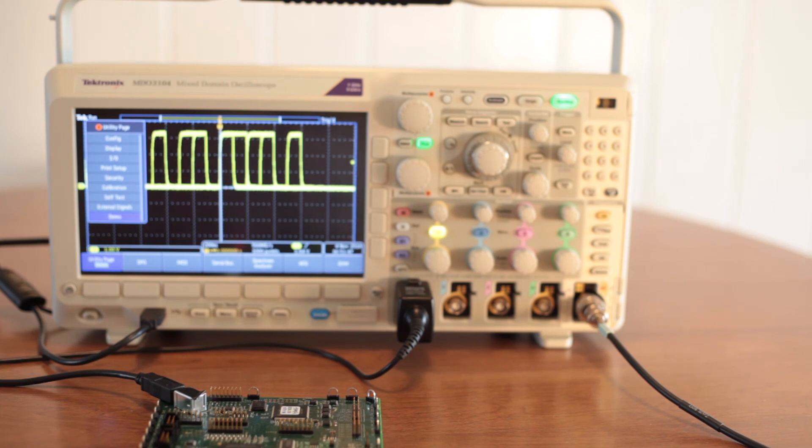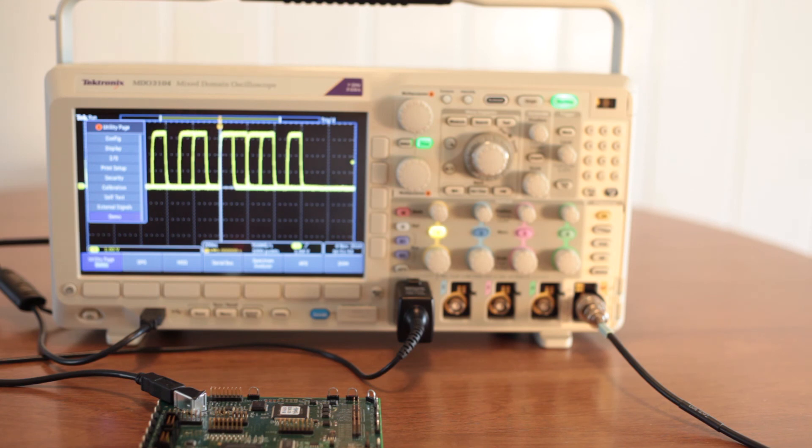In another video, we'll look a little deeper into the demo board and see some of the waveforms that we can extract from it.